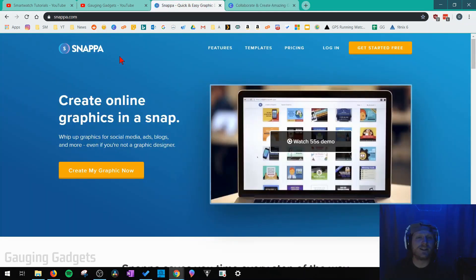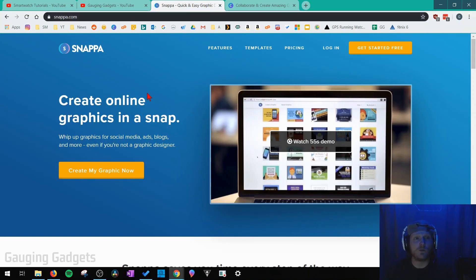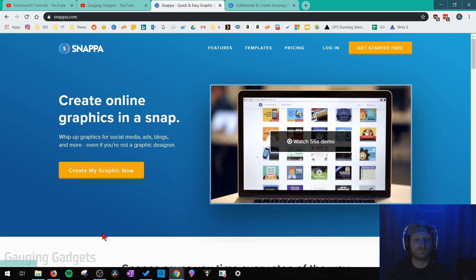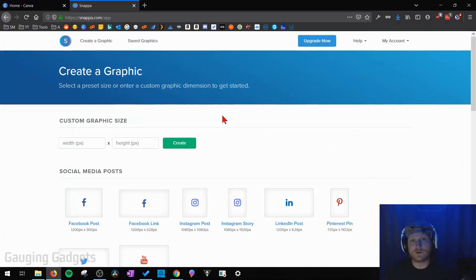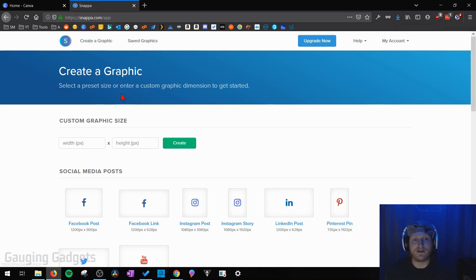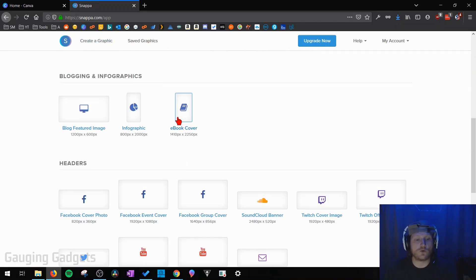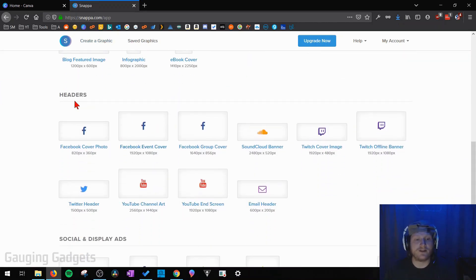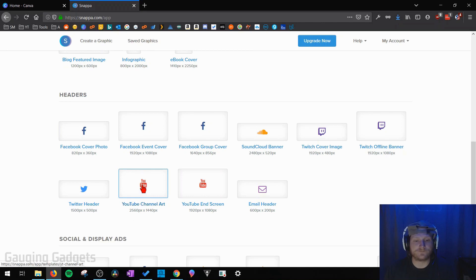So the first thing you need to do is go to snappa.com and I will have this link in the description. Then create an account by selecting get started free. Once you have your Snappa account created select create a graphic. Once this page loads scroll down until you see headers and then find YouTube channel art.